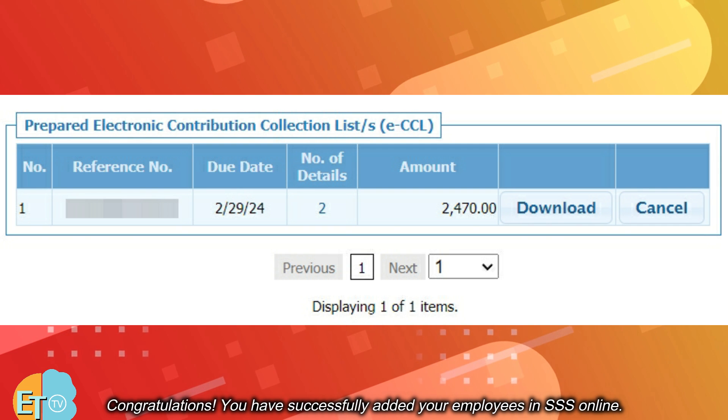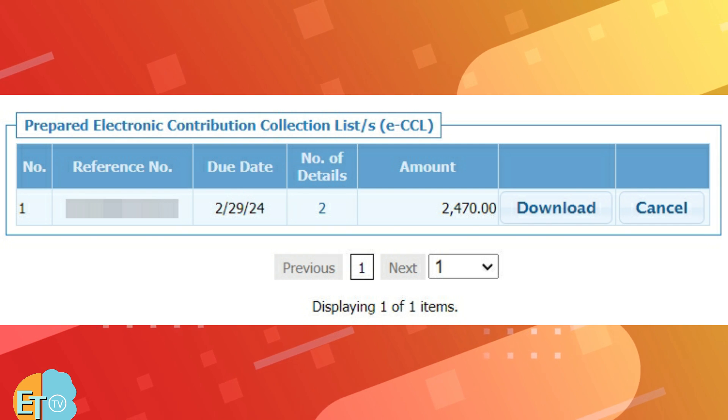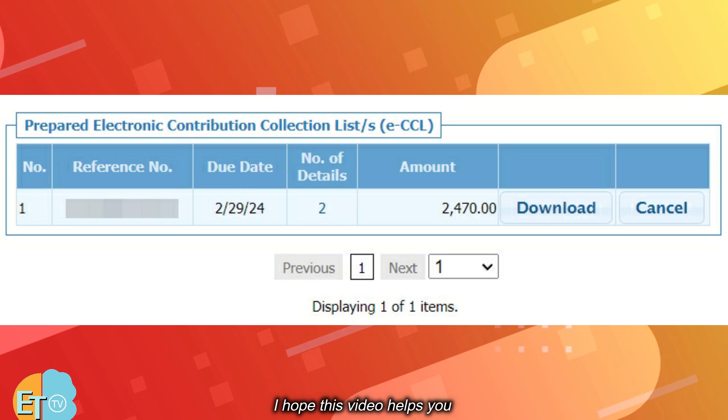Congratulations! You have successfully added your employees in SSS Online. I hope this video helps you.